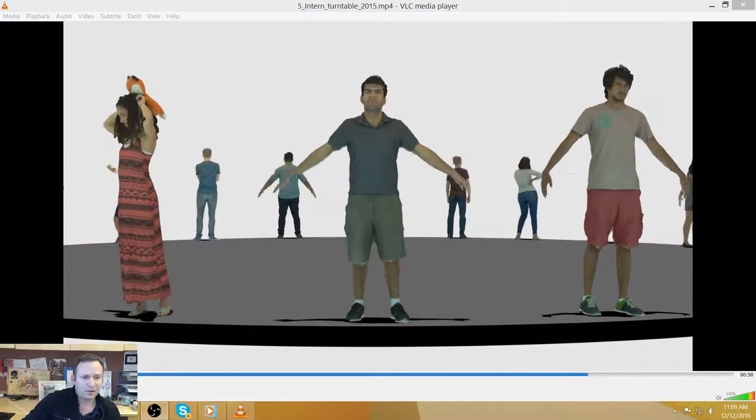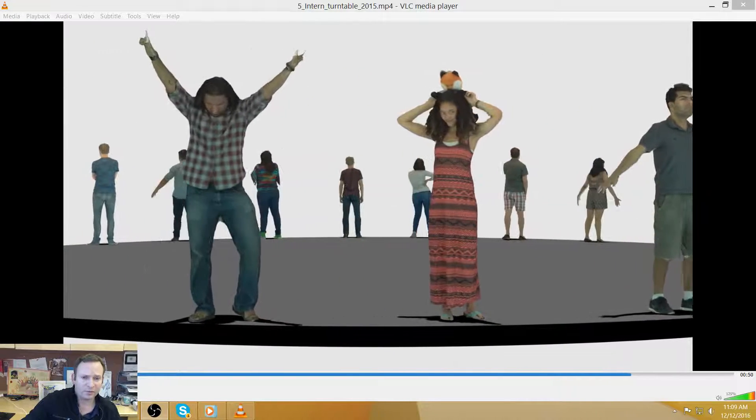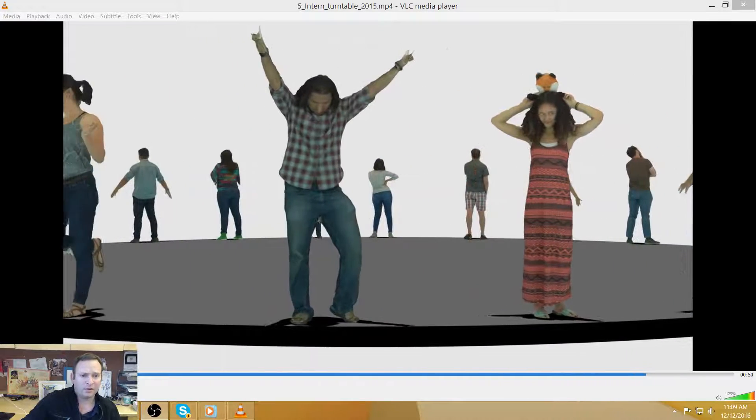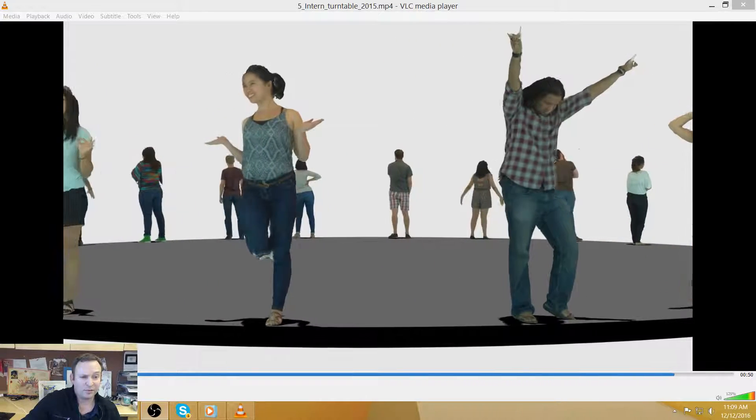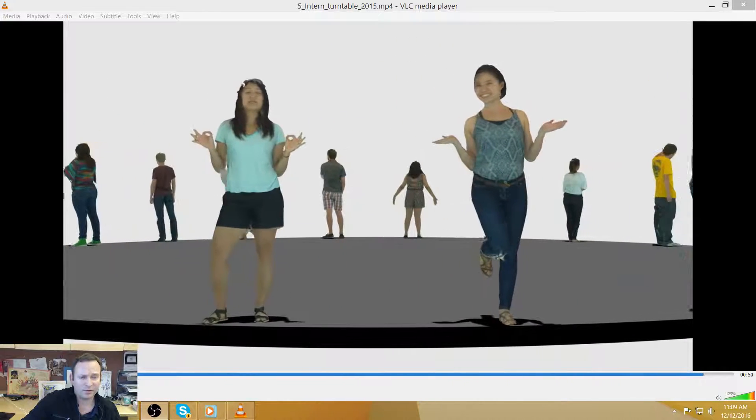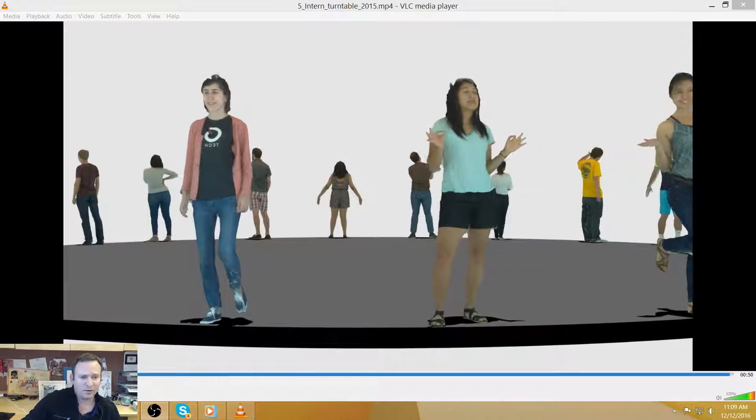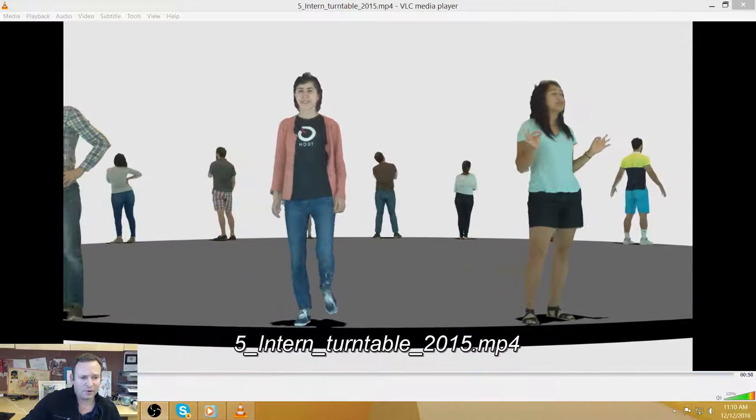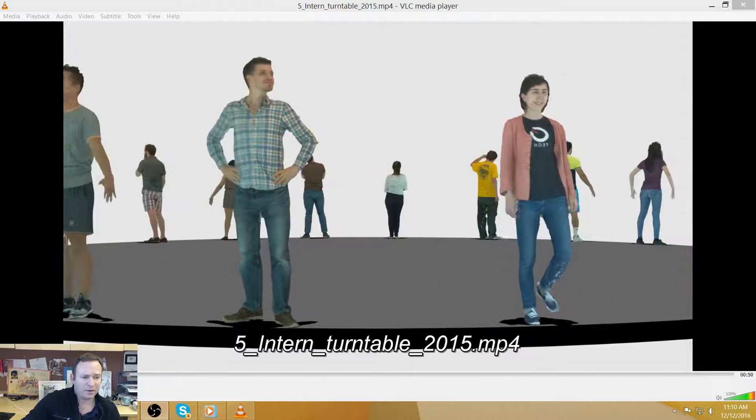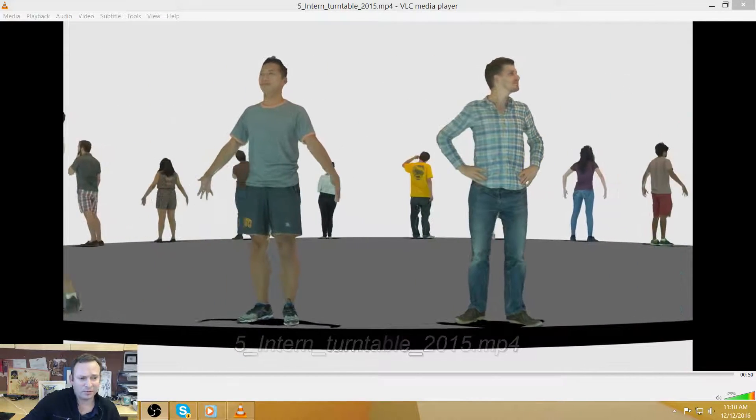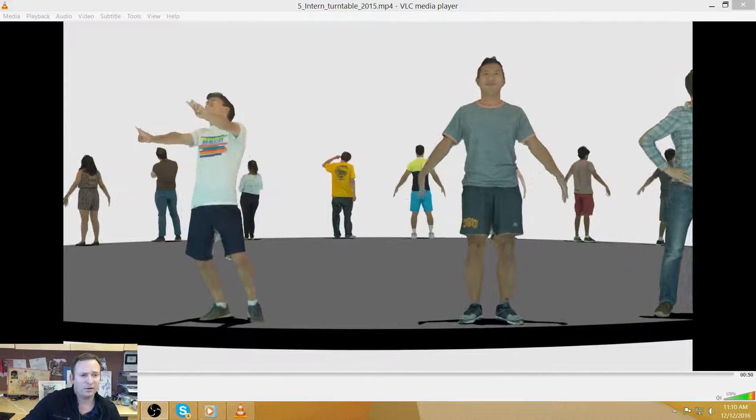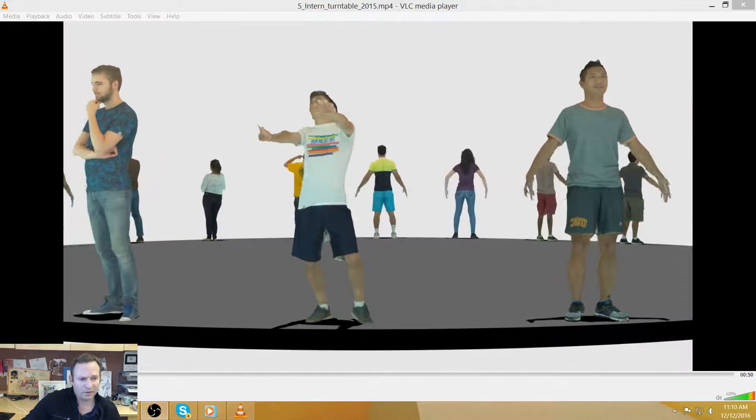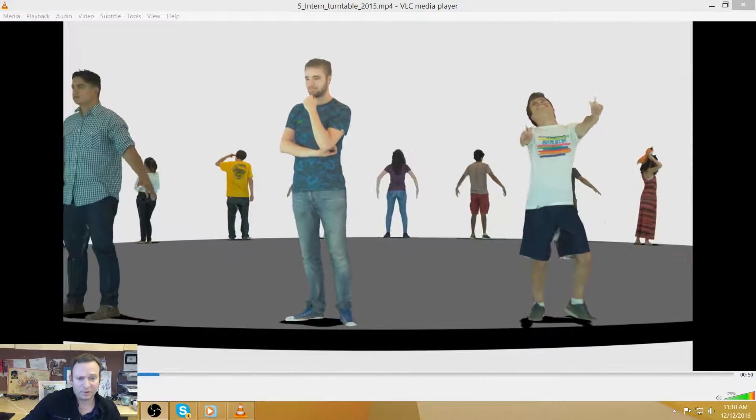So once we have these body models of this quality, we also need to look back at some of the algorithms that we used before. So originally, our algorithm for automatic rigging was done using SmartBody, which had a sphere packing algorithm. So you essentially pack spheres into the character and then rig it that way. And that's not accurate enough when you can get to this quality.